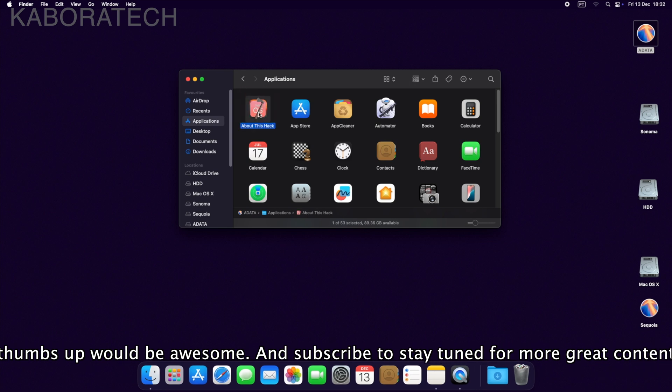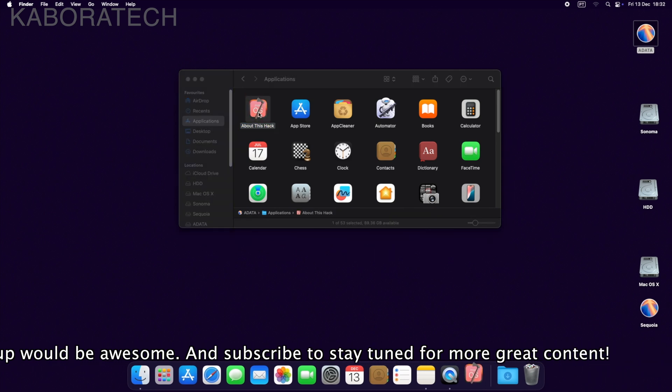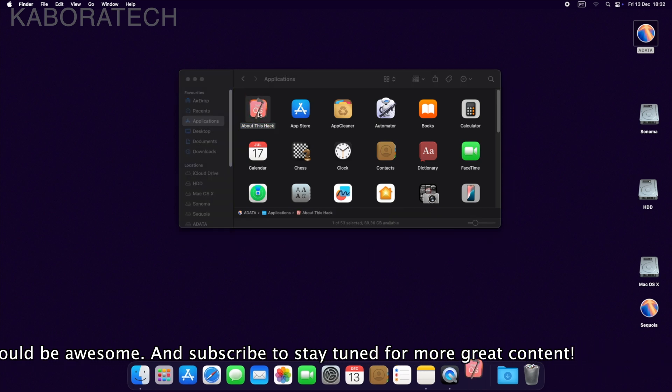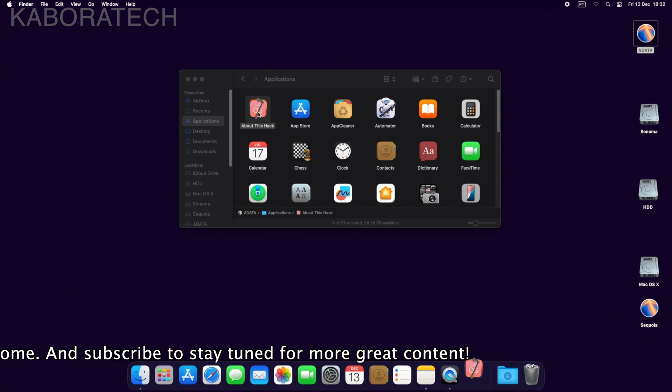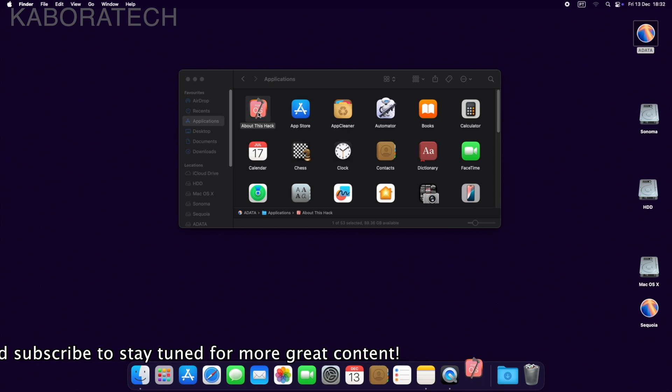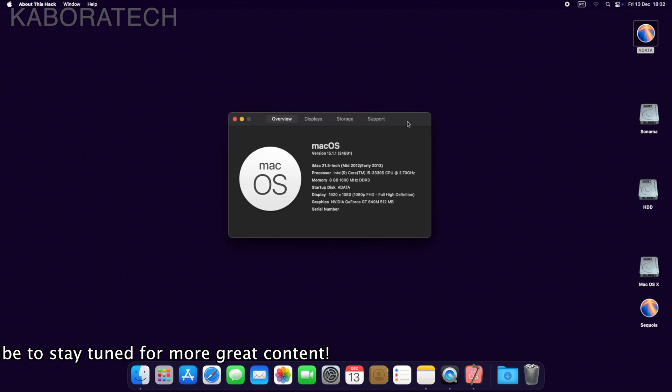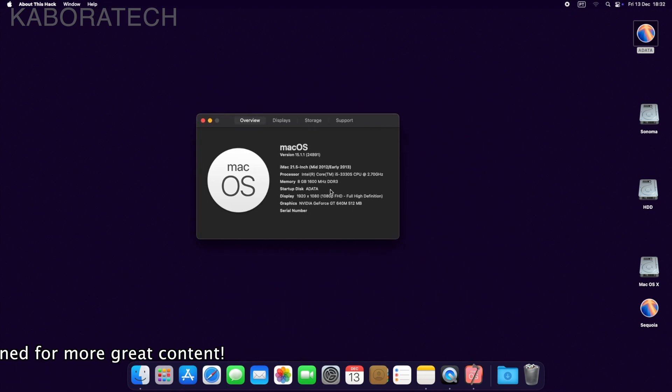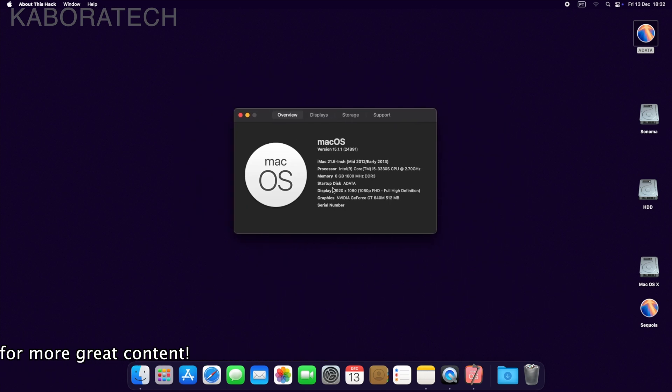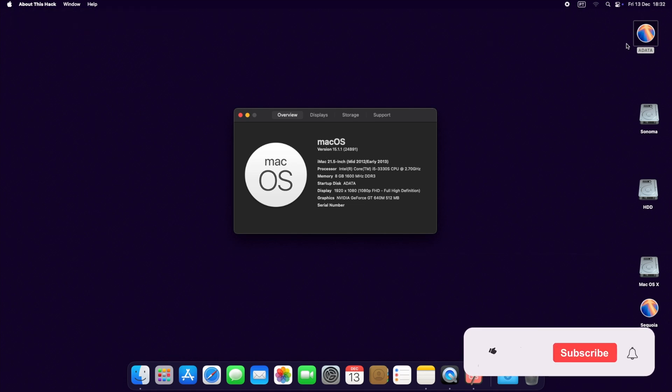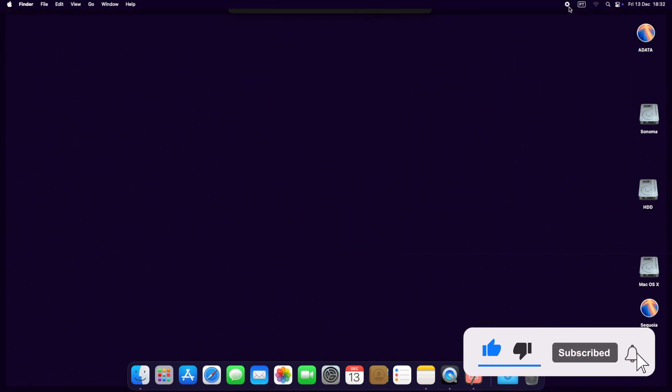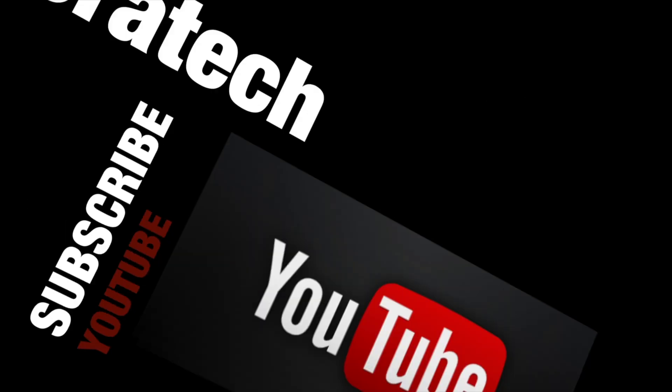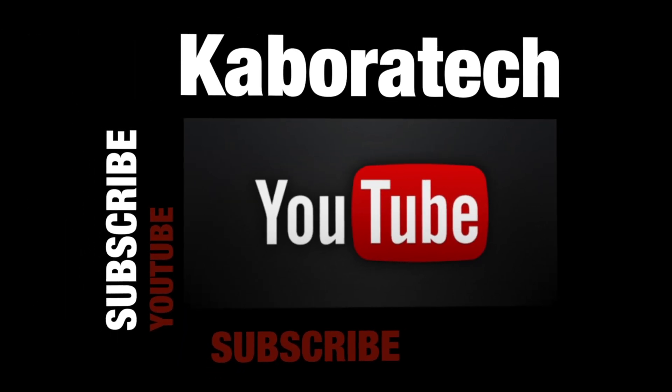If you learned something with this video, don't forget to hit the thumbs up. Consider subscribing to the channel for more videos. And here you have it, a really old iMac 21 from 2013 running macOS Sequoia. I catch you on a new video. Bye bye. If you like this video, please subscribe.